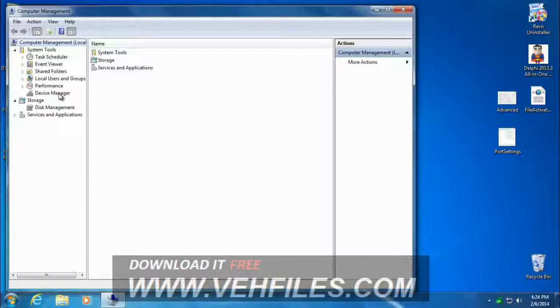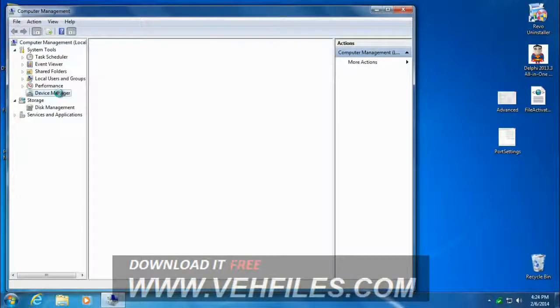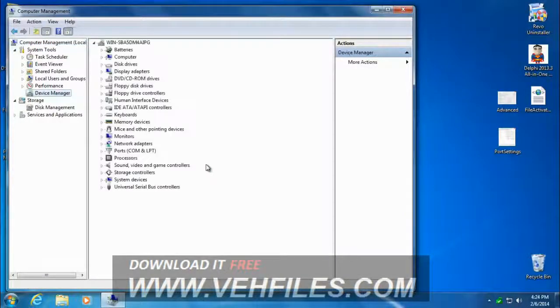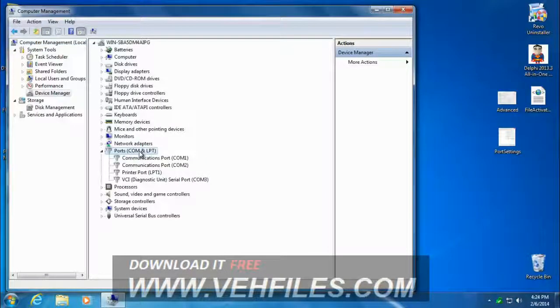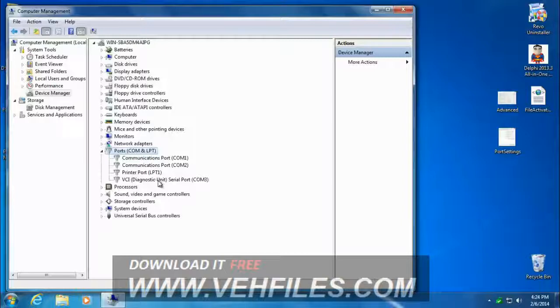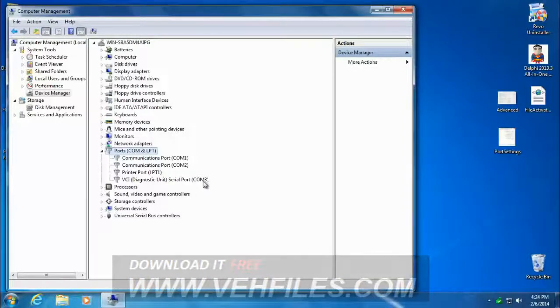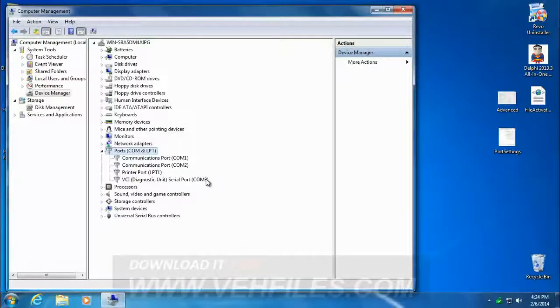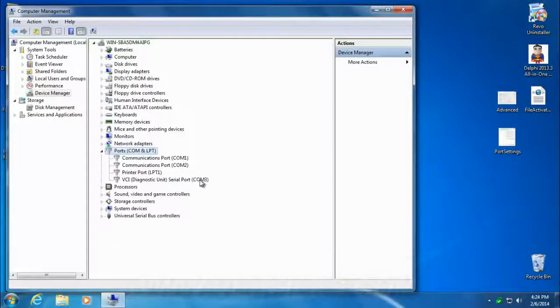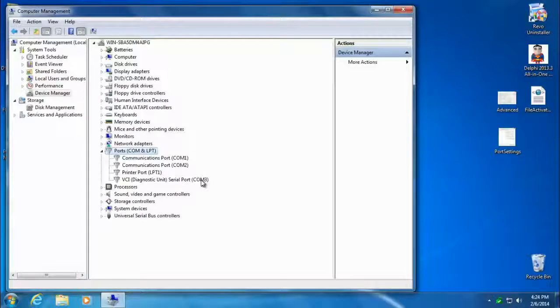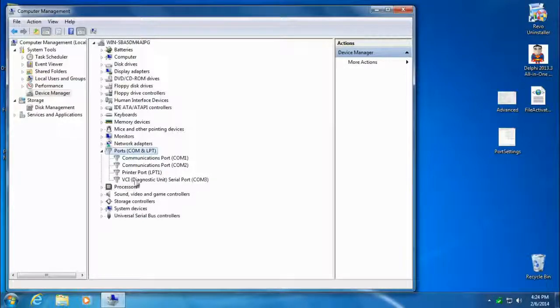Now we're going to go to the Device Manager. We're going to open up the COM ports and look for the VCI Diagnostic Unit. Your COM number may be different. Mine's COM3, yours might be 4, 2, whatever it is. It doesn't matter if that number's different. Just look for the one that says VCI Diagnostic.